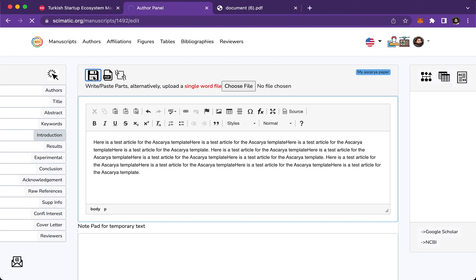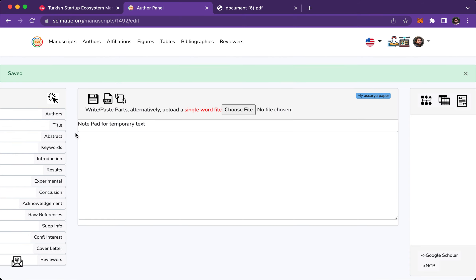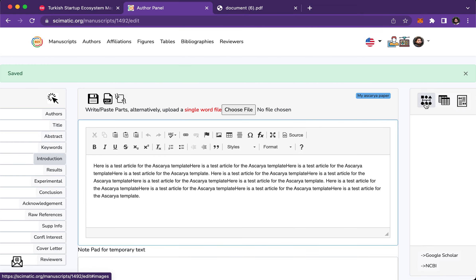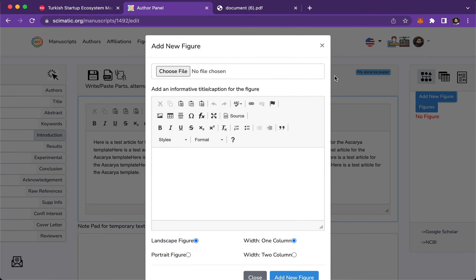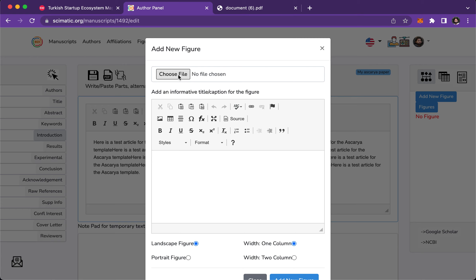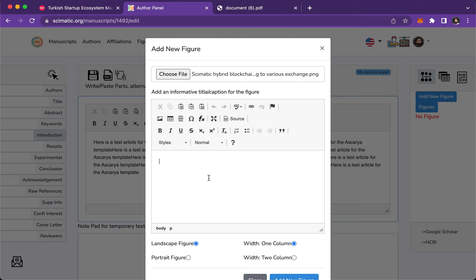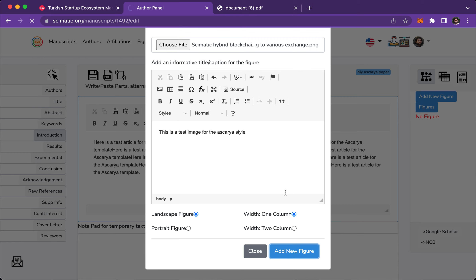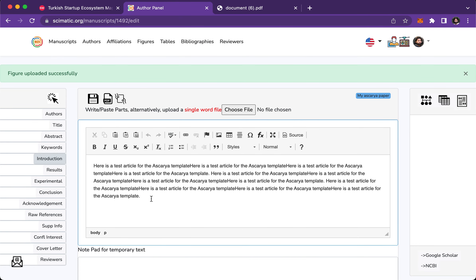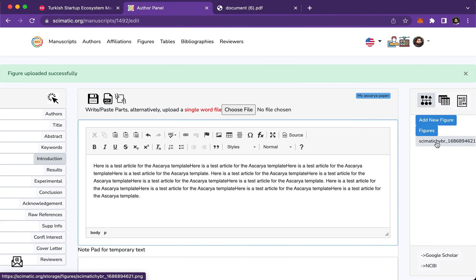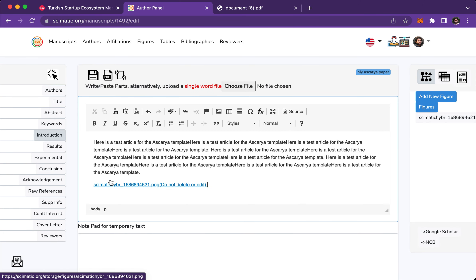Now I will add one image and one table to this paper. Come to Introduction and click 'Figures' to add a new figure. Choose the file from your computer — I'll pick some random file. Give a title for this image that will appear below it: 'This is a test image.' Click 'Add New.' The system uses a drag-and-drop interface — click Introduction, come back to Figures, and drag and drop the image here. Save.